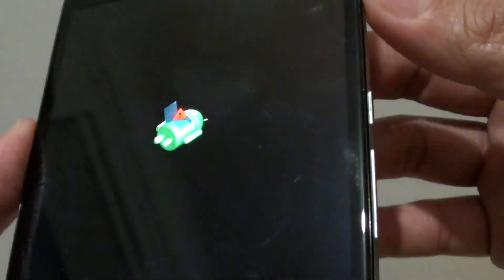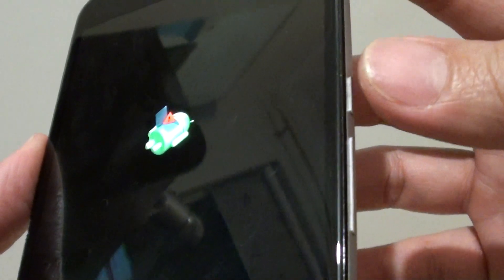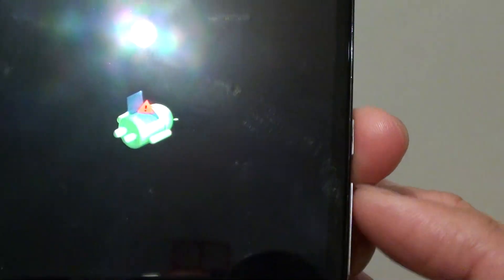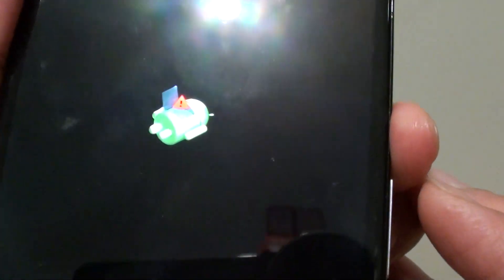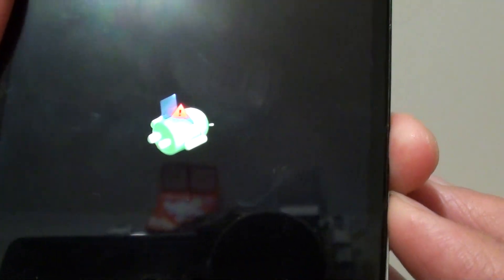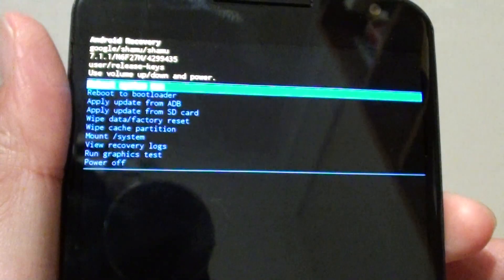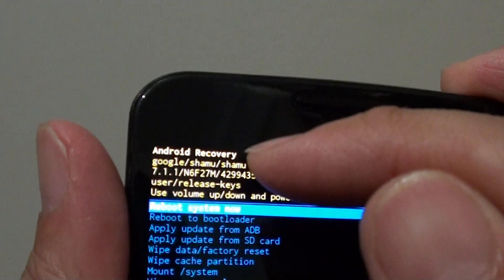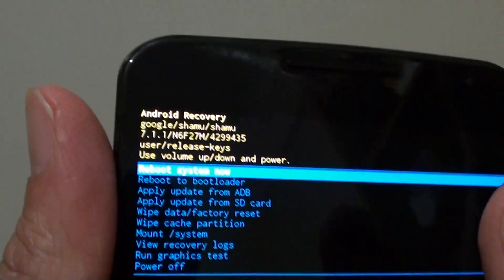Now at this stage, we want to press the power button and the volume up key. Press and hold the power button first, then press and release the volume up key. Now we are in the Android recovery menu.